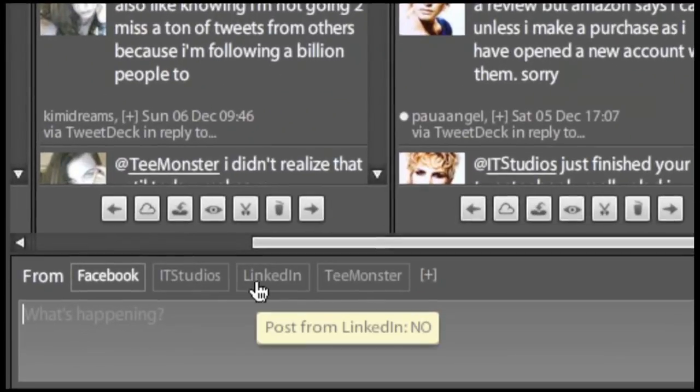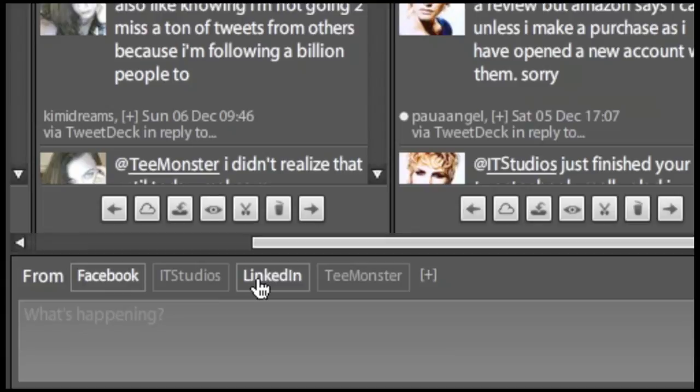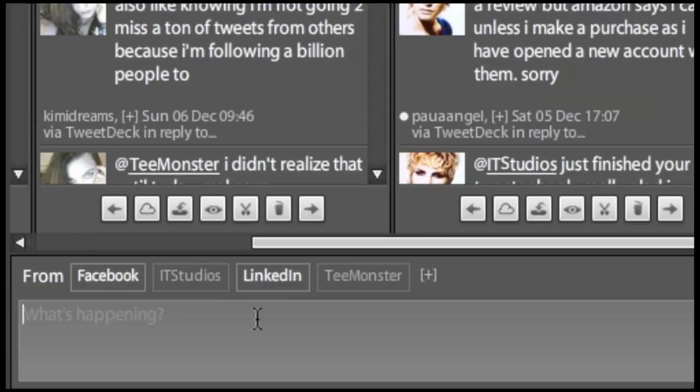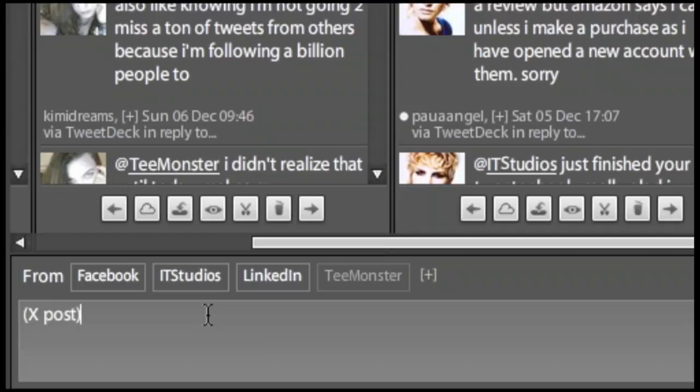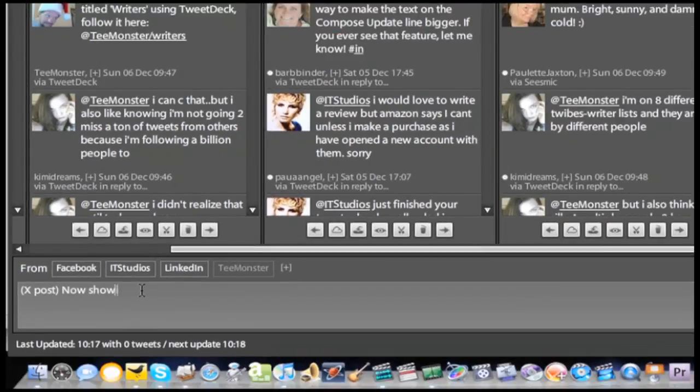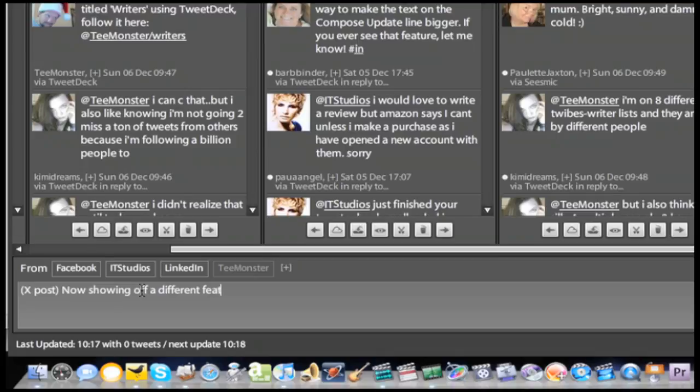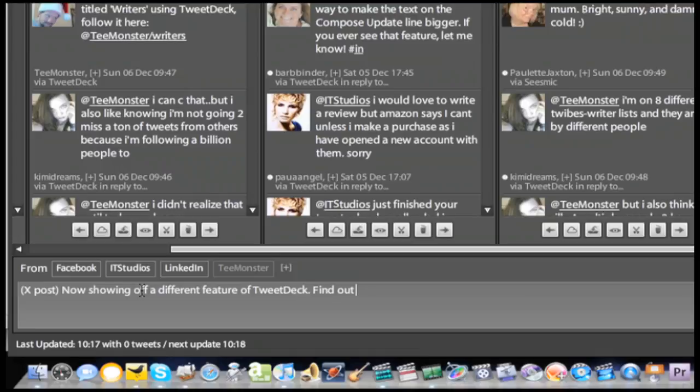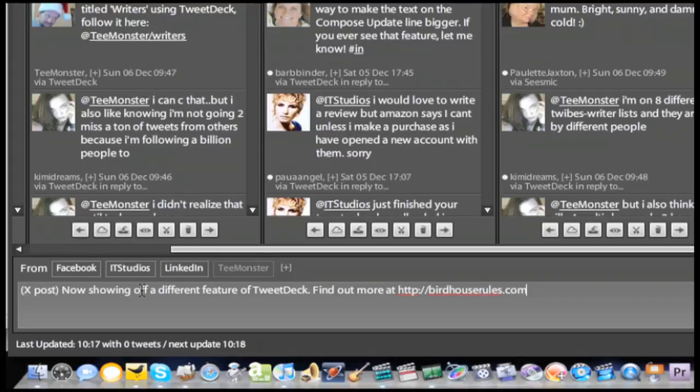You can also update your LinkedIn status from TweetDeck's update window. Just above the composition field will be small boxes labeled with the account names you're managing. Along with Twitter handles, you should also see one labeled LinkedIn. Single click LinkedIn to highlight it. Now your tweets appear as LinkedIn status updates. The same applies for Facebook and MySpace, provided TweetDeck has approved access and if they are also highlighted.